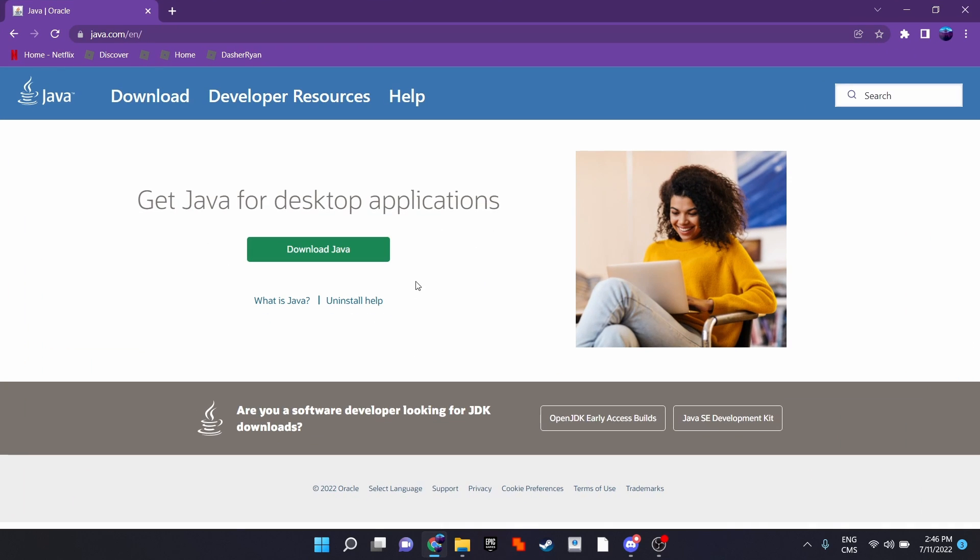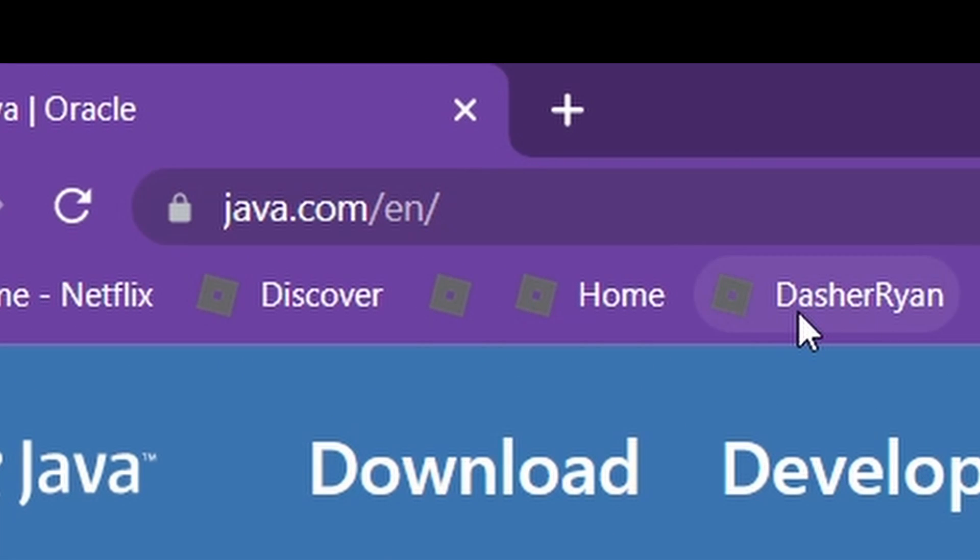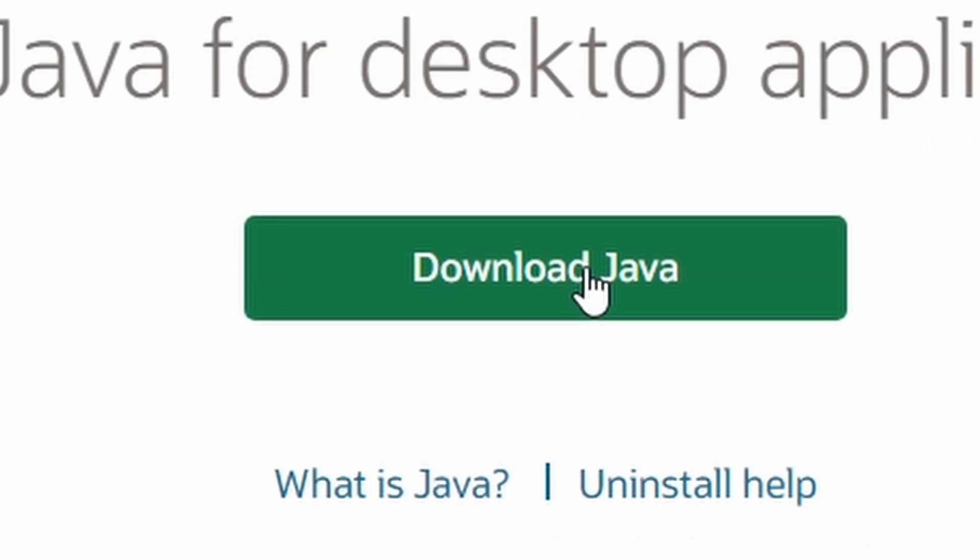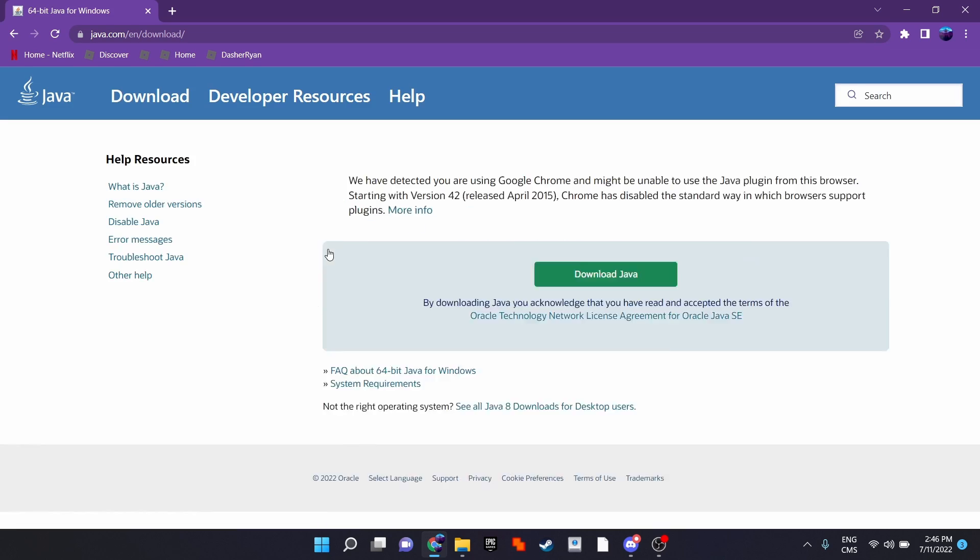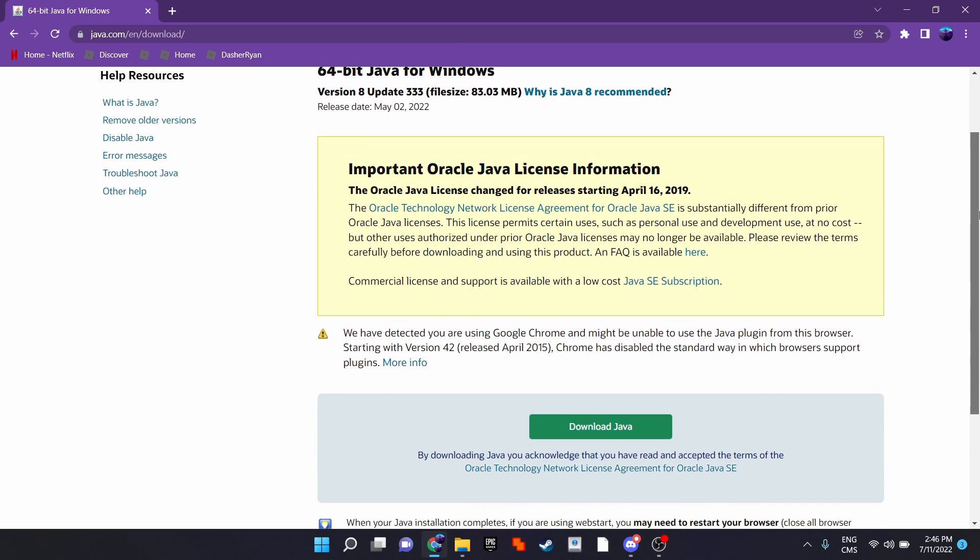The first thing you want to do is to go to this website. I have the website linked in the description. Click download. Again, click download.